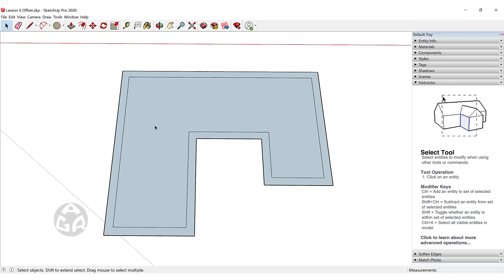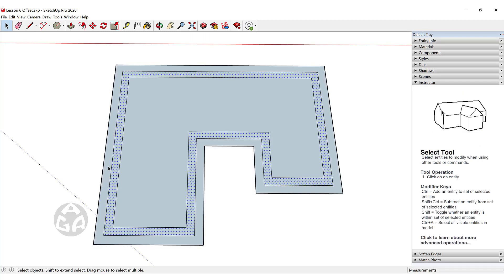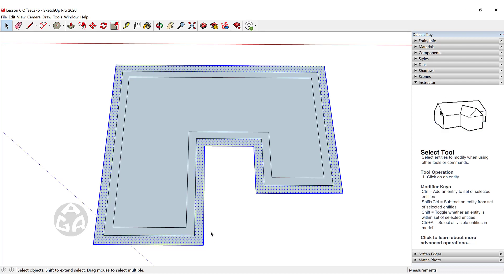If I want to delete the outer edge of an offset — for example, with half a meter on the outside — I can double click, hold Ctrl+Shift, and double click on the inner face. This will deselect the lines of that curve, and when I press Delete it will delete the outer lines and the face of that offset.